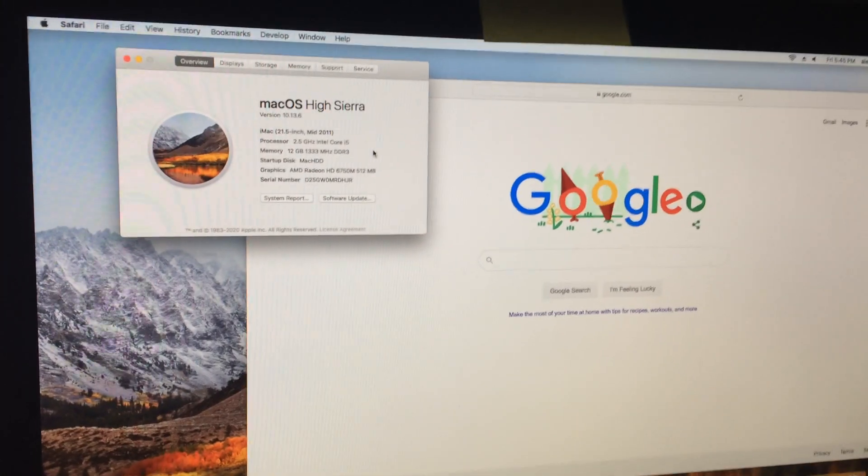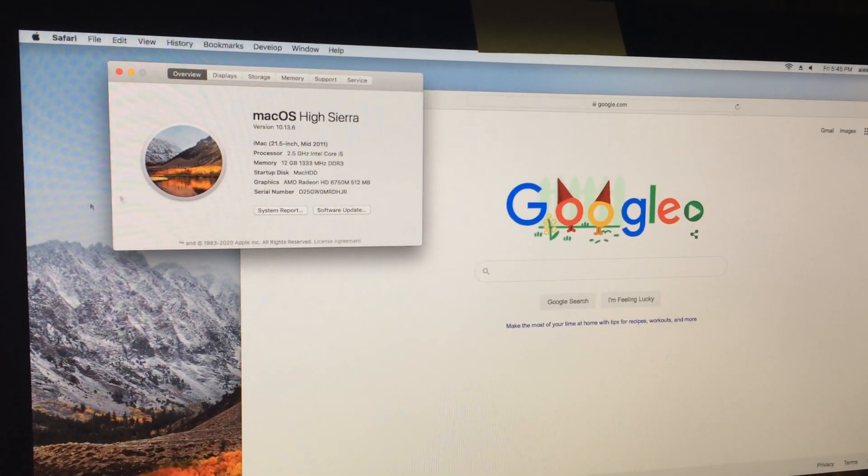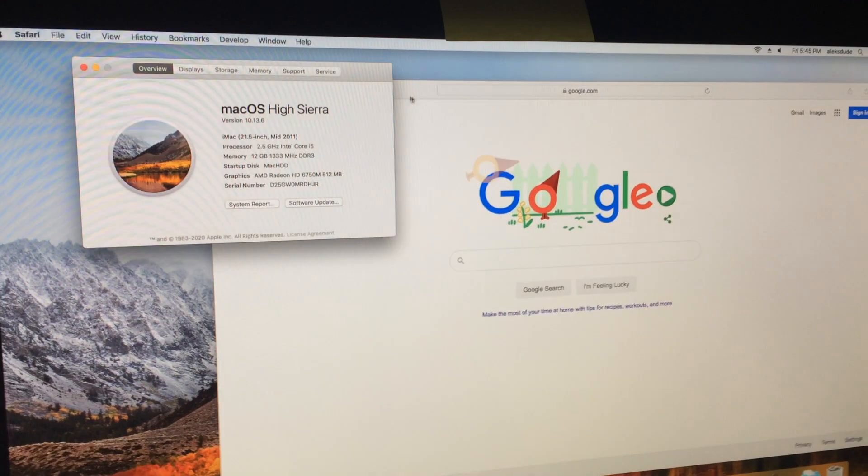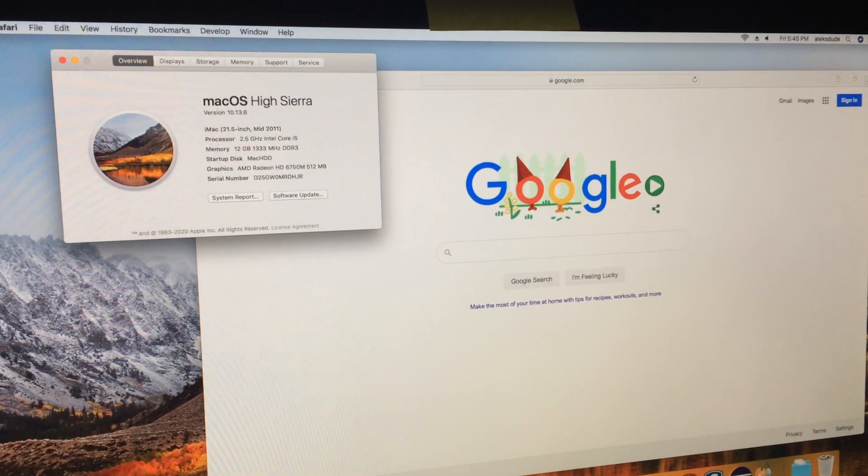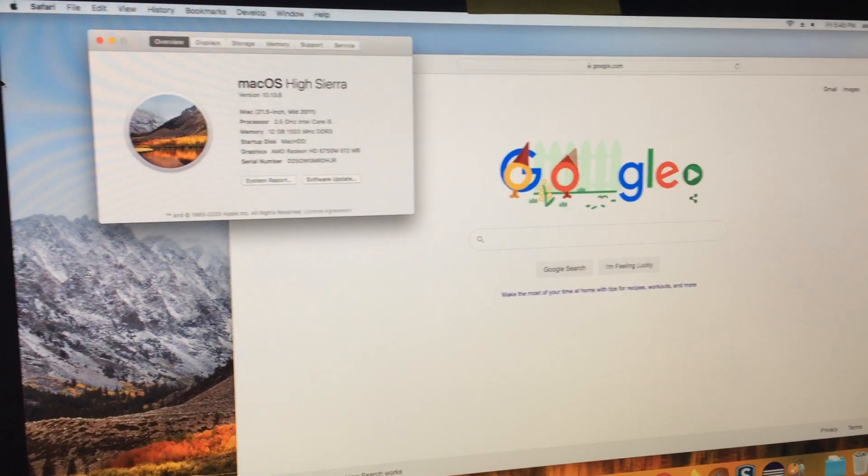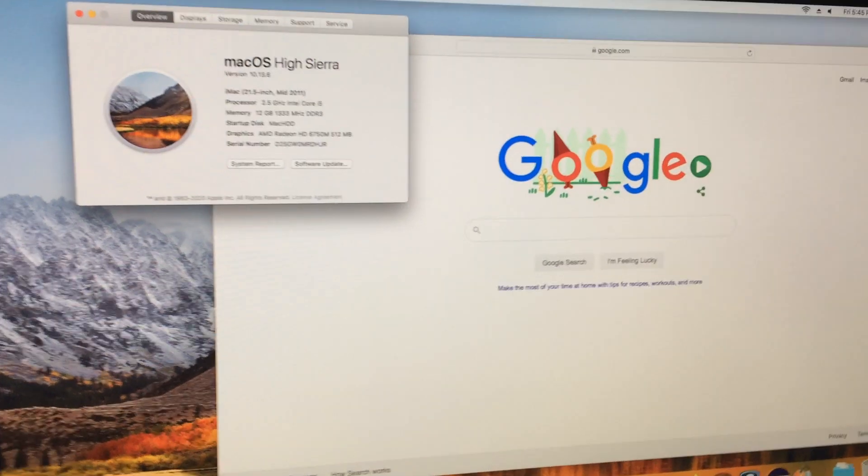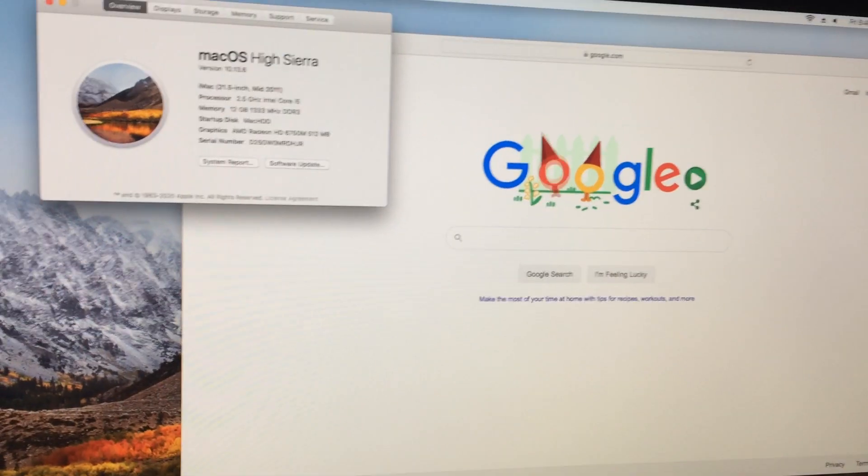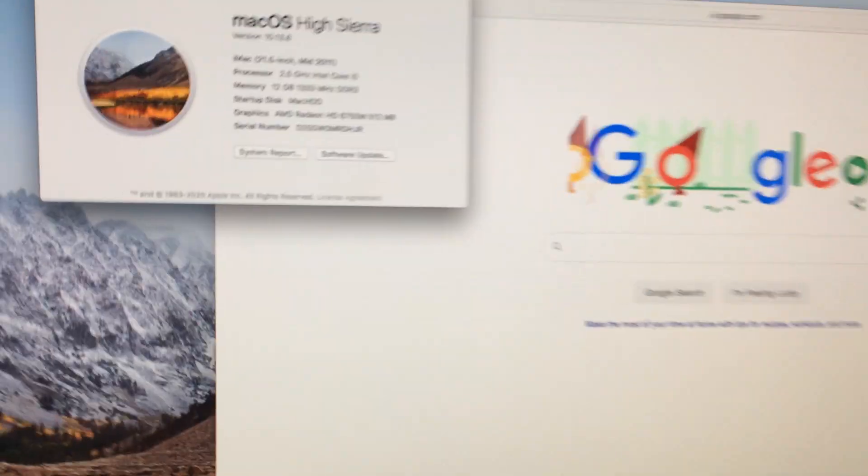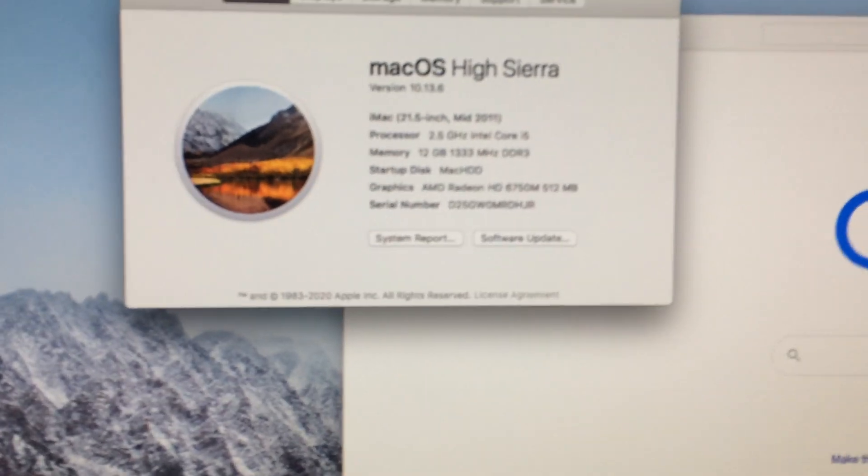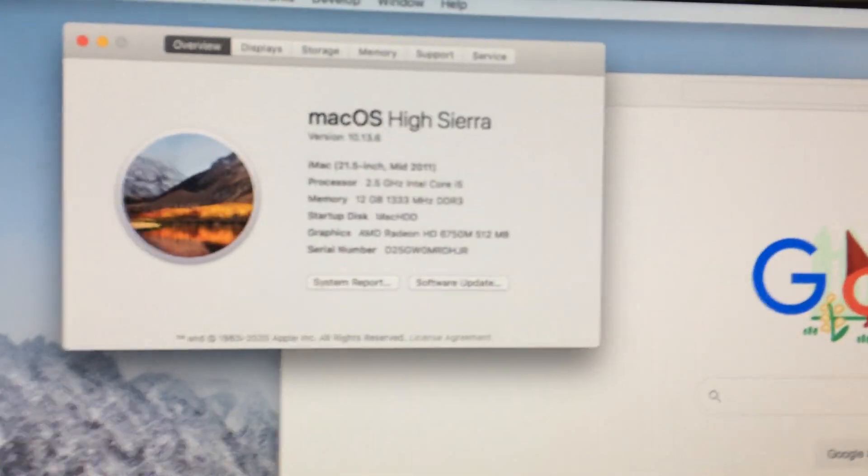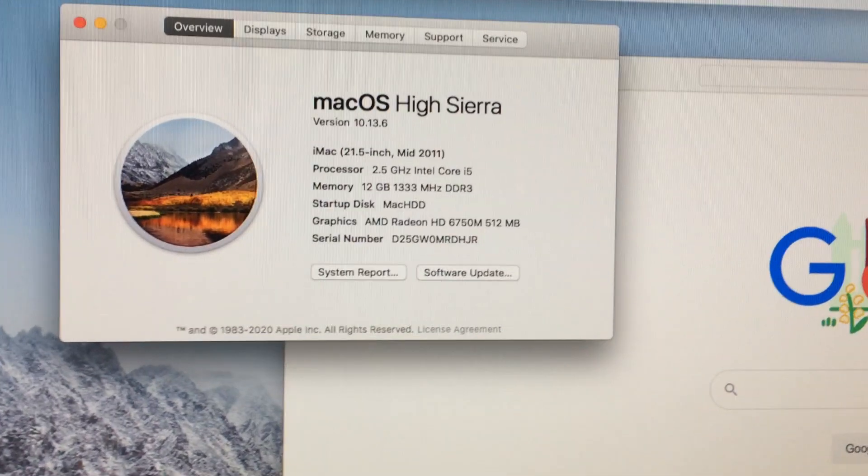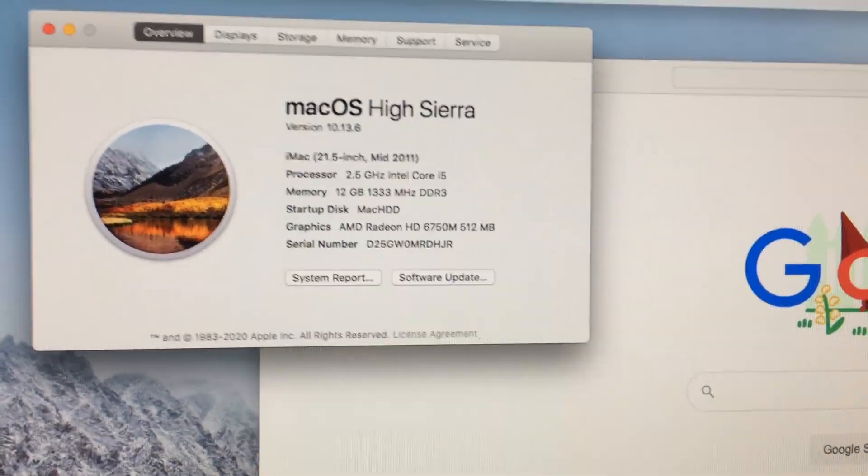Today I'll be talking about a possible solution for upgrading my Mac. I bought this iMac off of eBay. It's a 2011 22-inch, and currently the highest OS I can install is High Sierra.